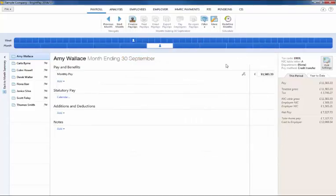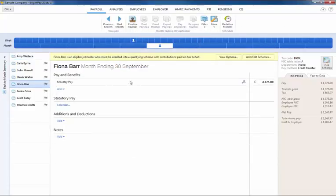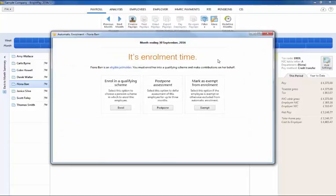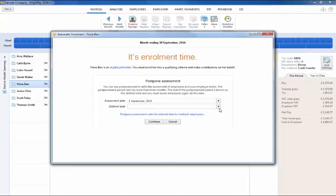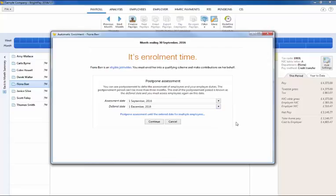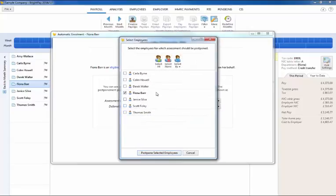Batch processing can also be done for postponement. At the time of postponing one employee, you will be given the option to carry out the same option for multiple employees. Choose the employees you wish to postpone and click postpone selected employees.